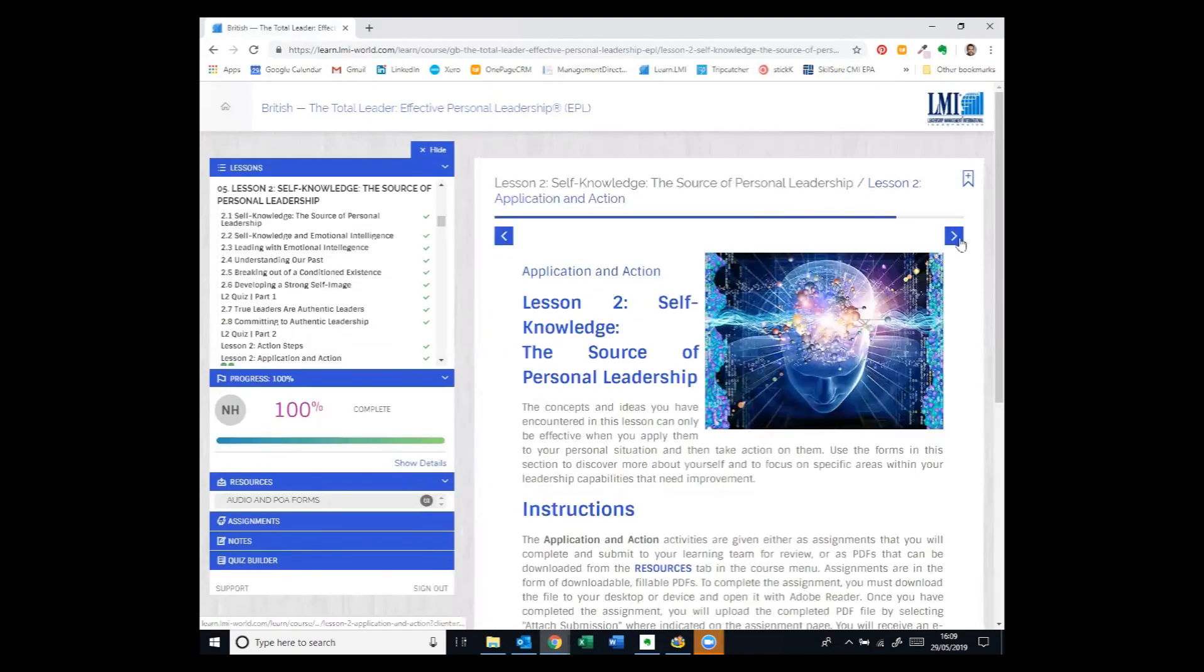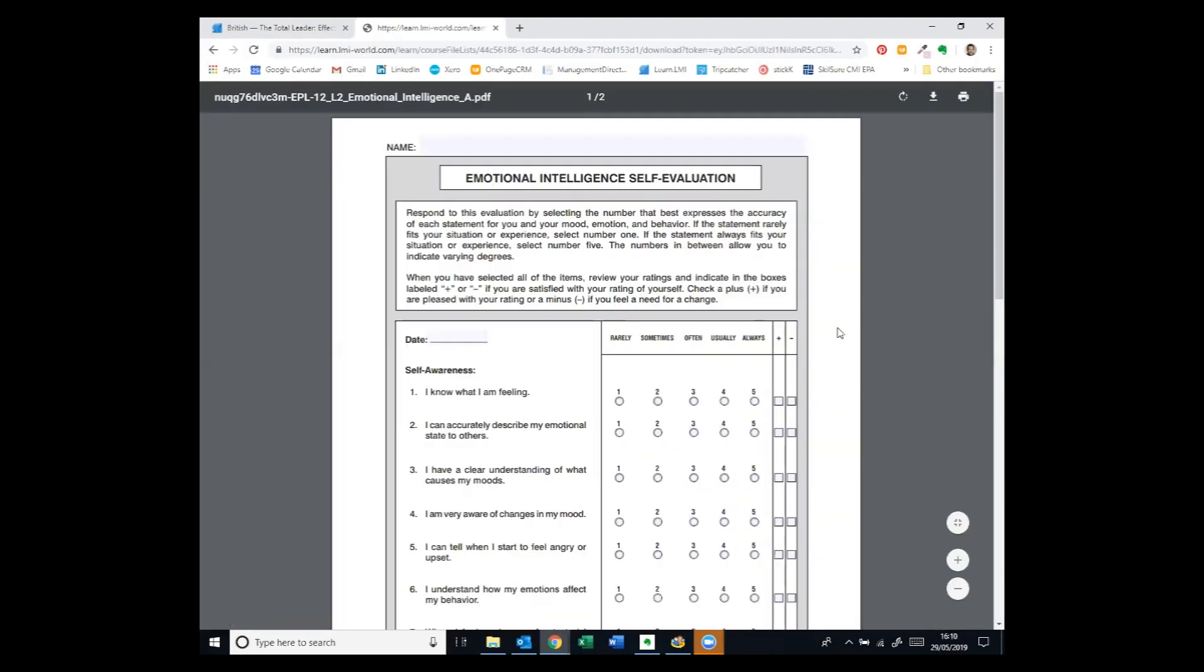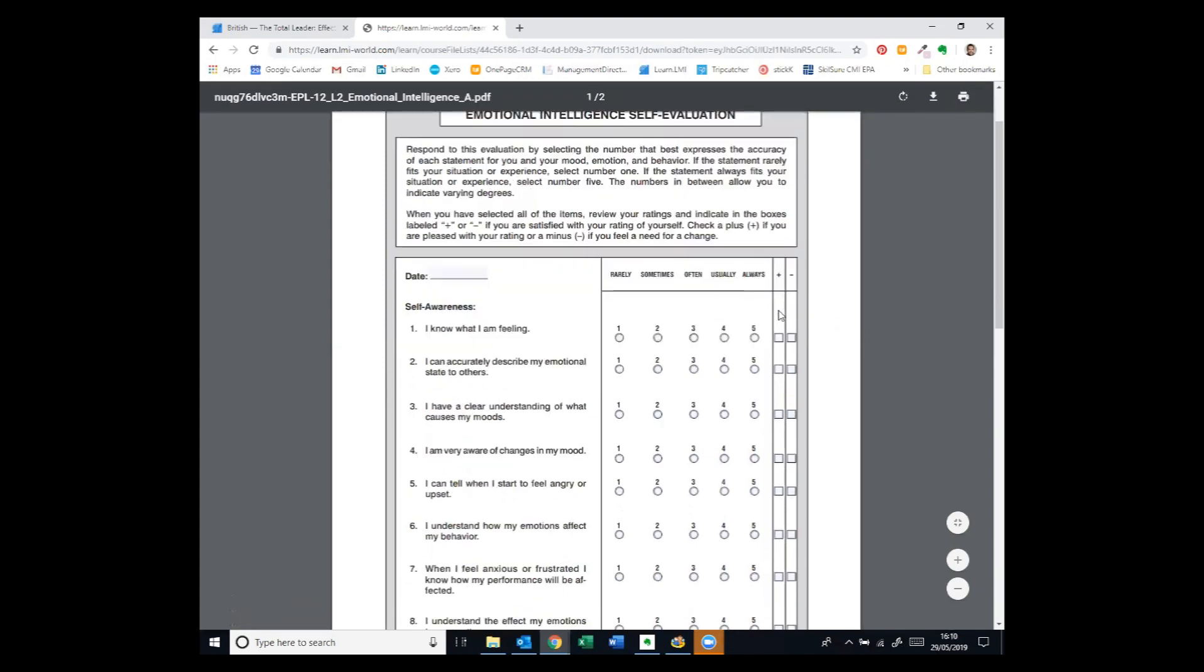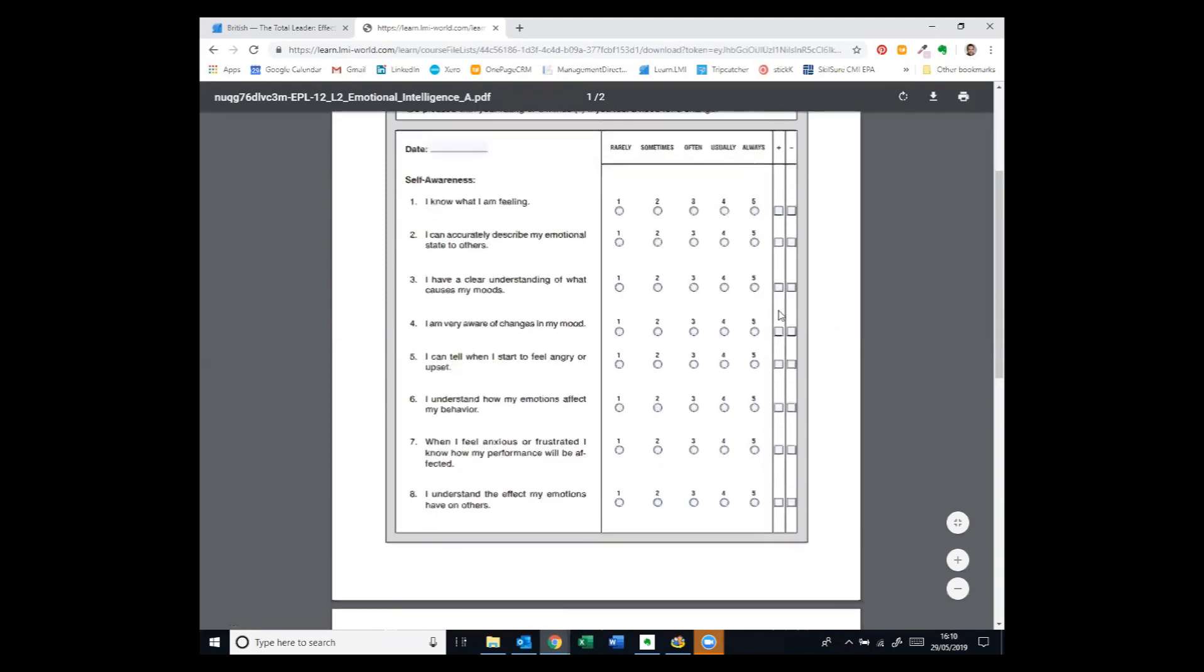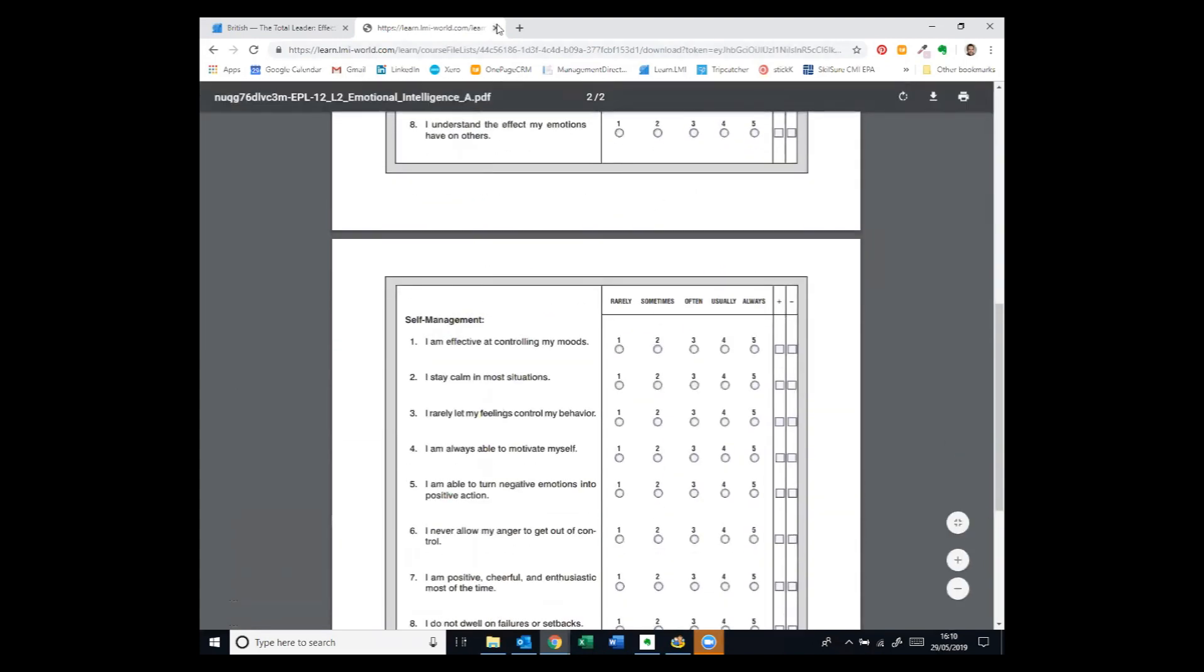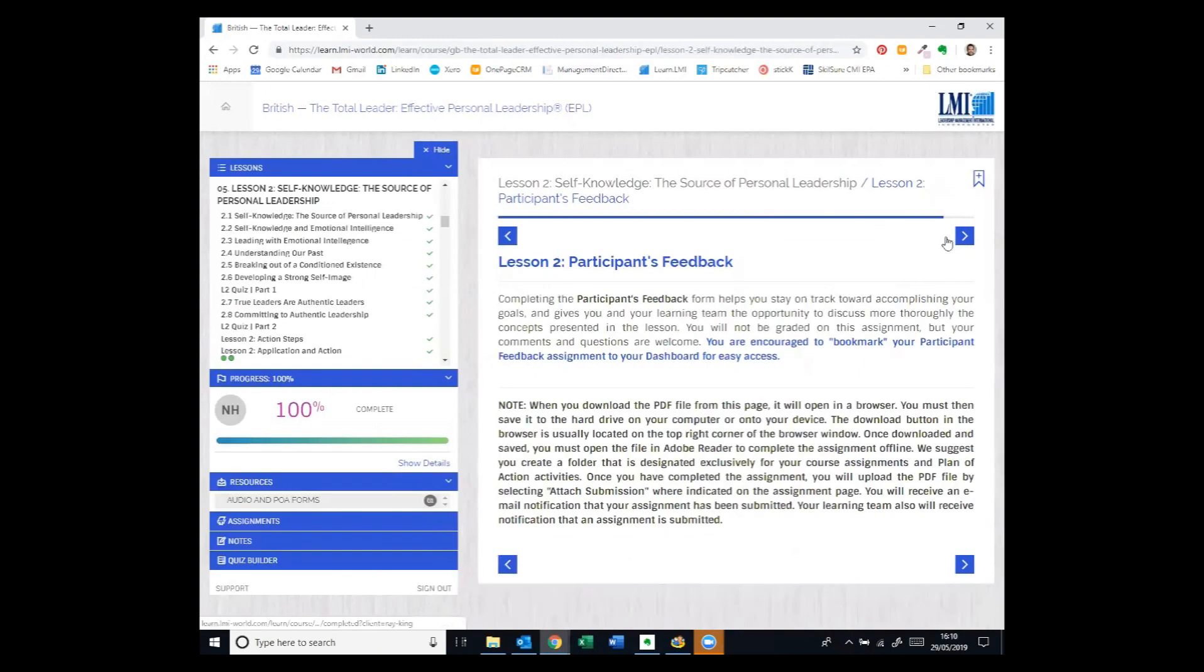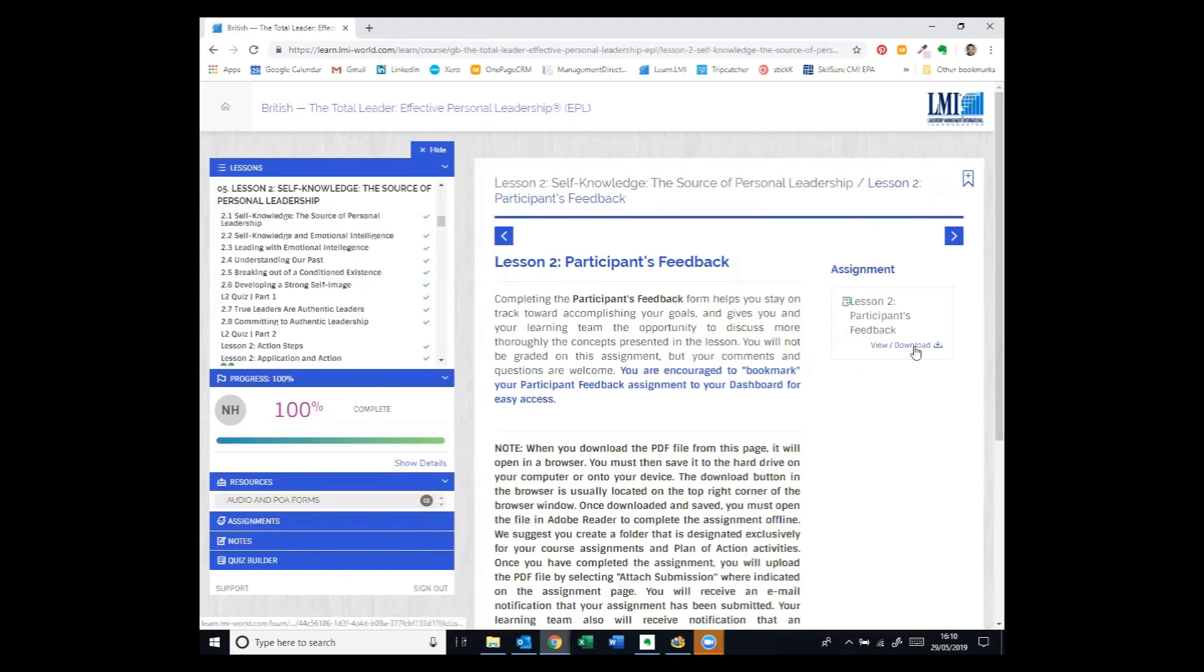And then they can be reviewed and commented on by your LMI facilitator. So the action steps, we've then got various plan of action resources. So here we have an emotional intelligence self-evaluation questionnaire, again, fillable PDF for learners to complete and then upload back into the system.